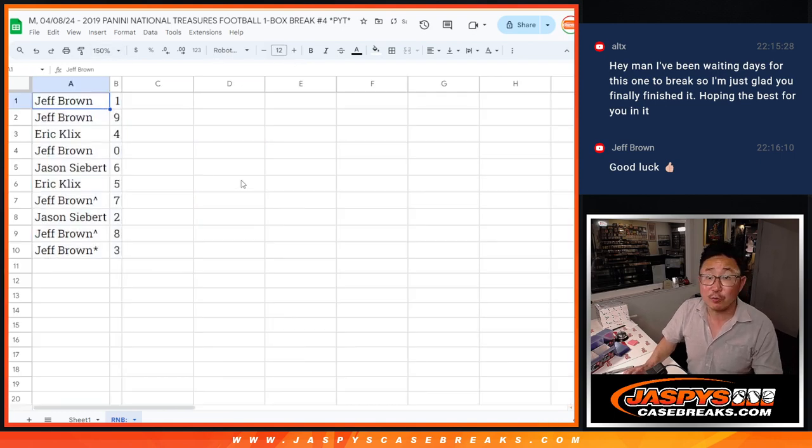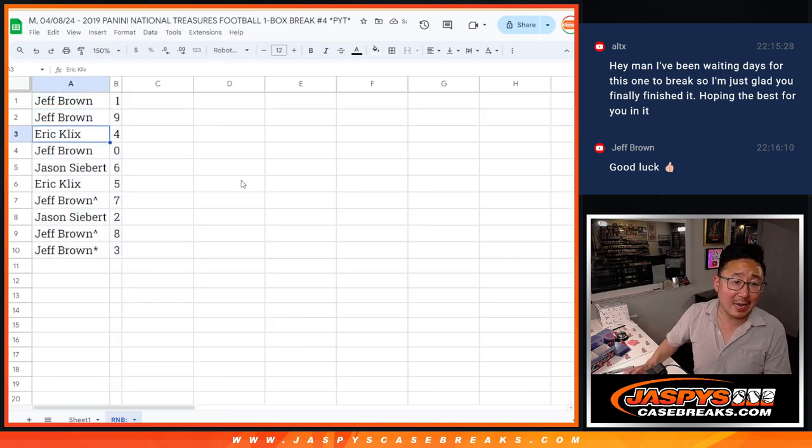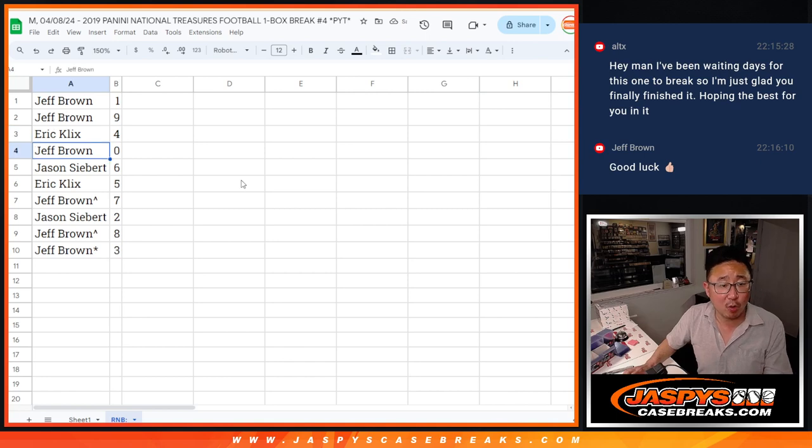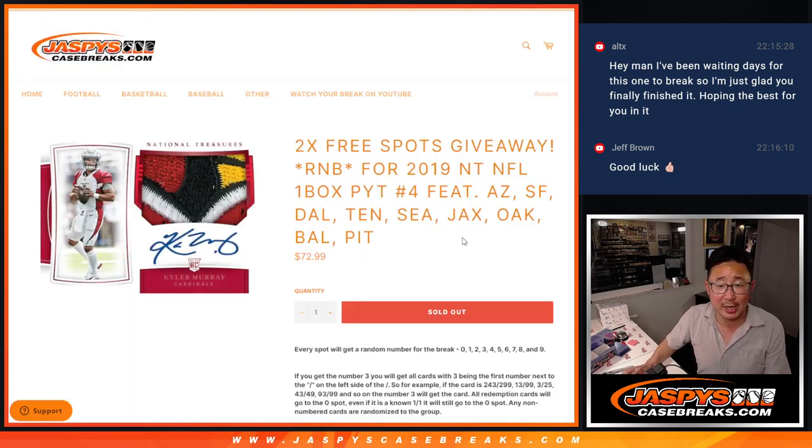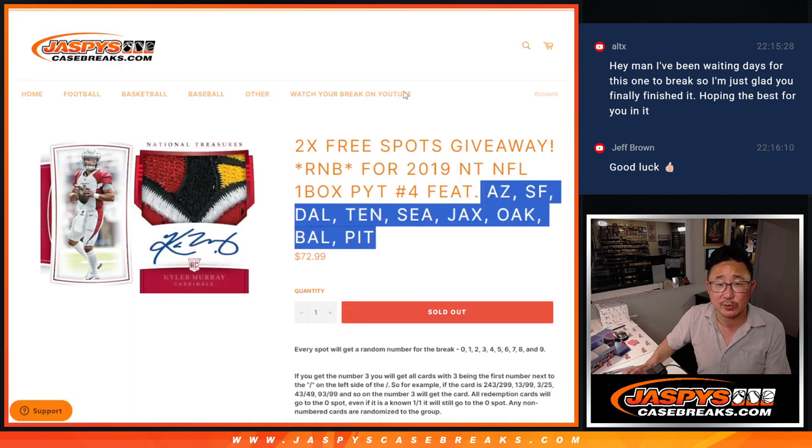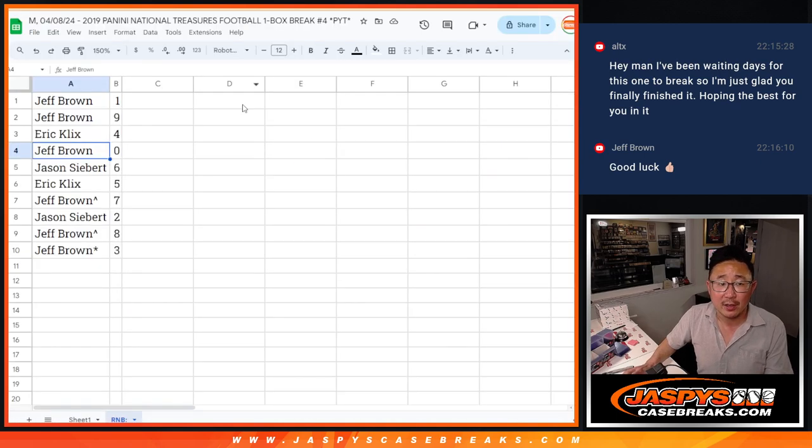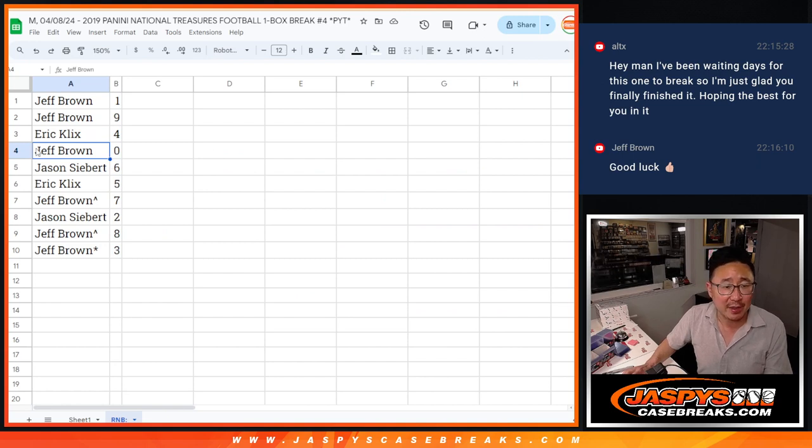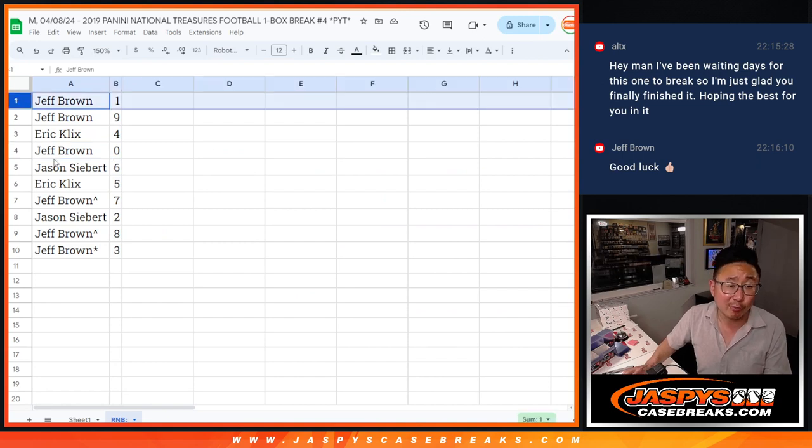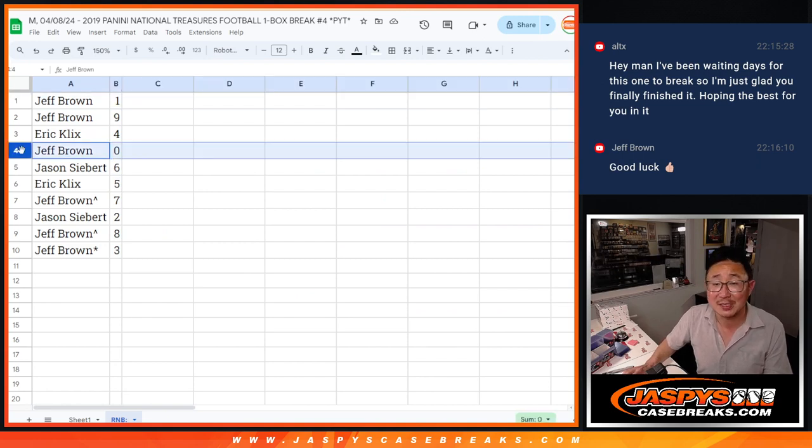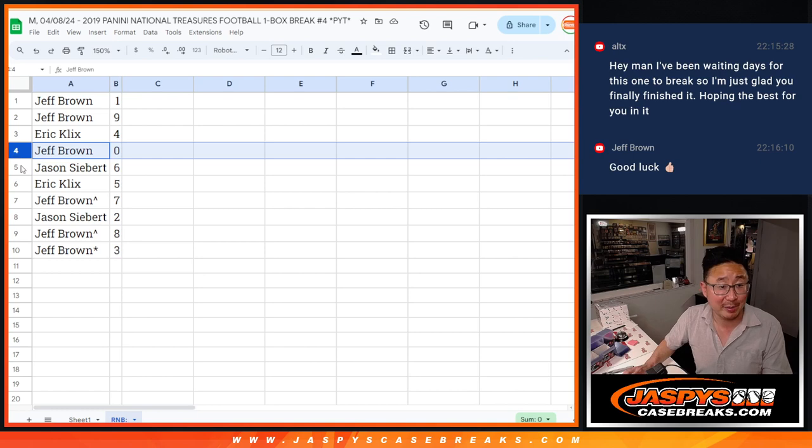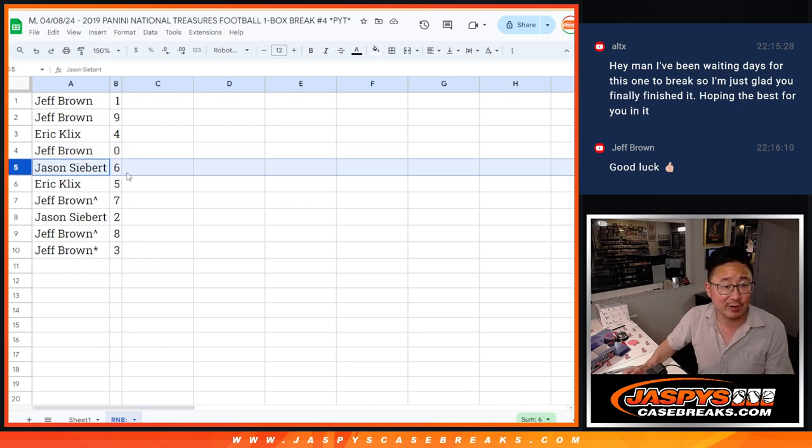All right, Jeff with one and nine, Eric with four, Jeff with zero, so you'll get any and all redemptions for these teams right there. Even though they're expired, we'll still send them to you. Oh well, you already have one, so I was going to say even one of one redemptions, but you still have number one. You'll get live one of ones.